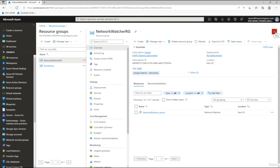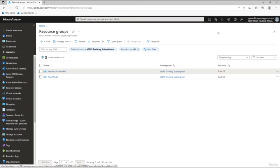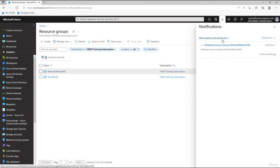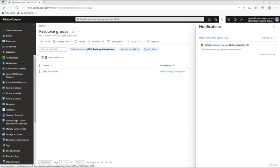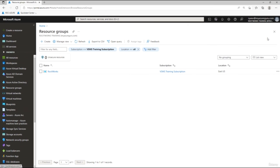Always pay attention to the bell notification icon — it tells you what's happening and helps you identify and resolve any issues. Wait for the NetworkWatcher resource group to delete, then hit Refresh. The portal is now clean and ready for the next lab. Thank you for doing this course with me — I had a lot of fun and I hope you did too. I look forward to seeing you in the next course.